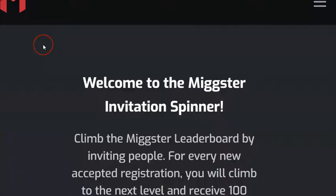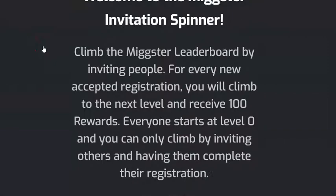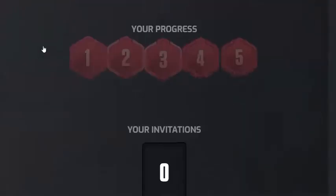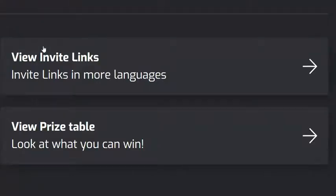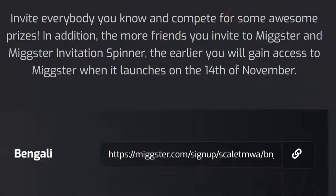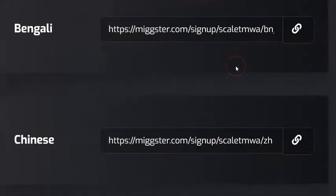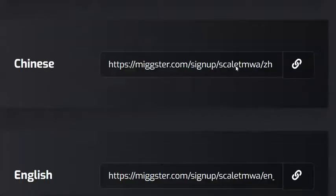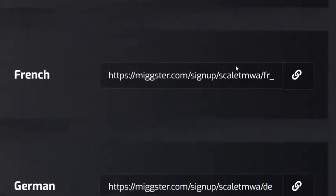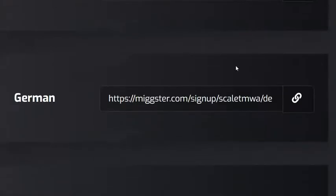While you are inside your Mixta profile, scroll down and you will get to where it is labeled 'Invite Links in More Languages.' If you click this button, it is going to take you to a space where there are many different languages available.